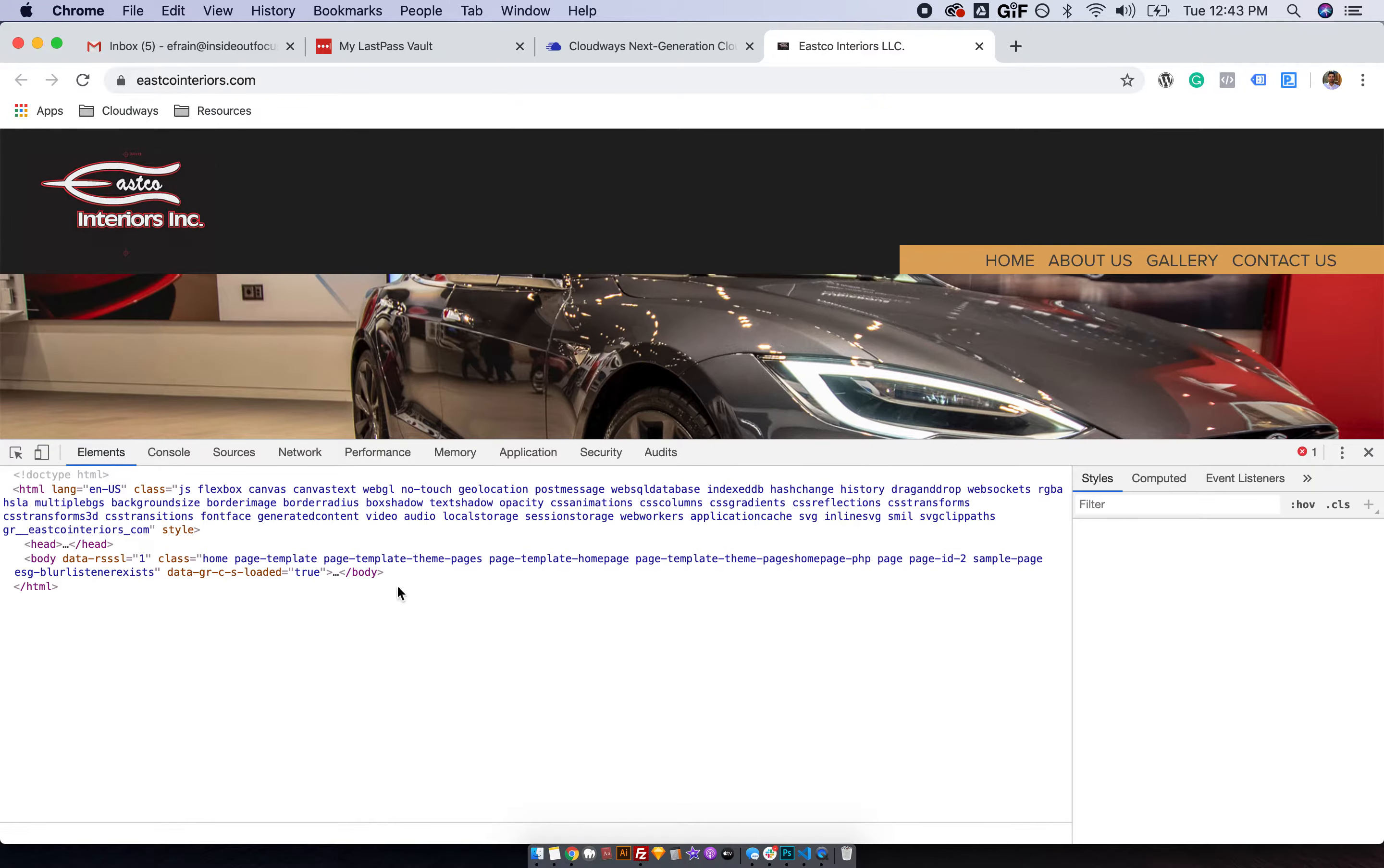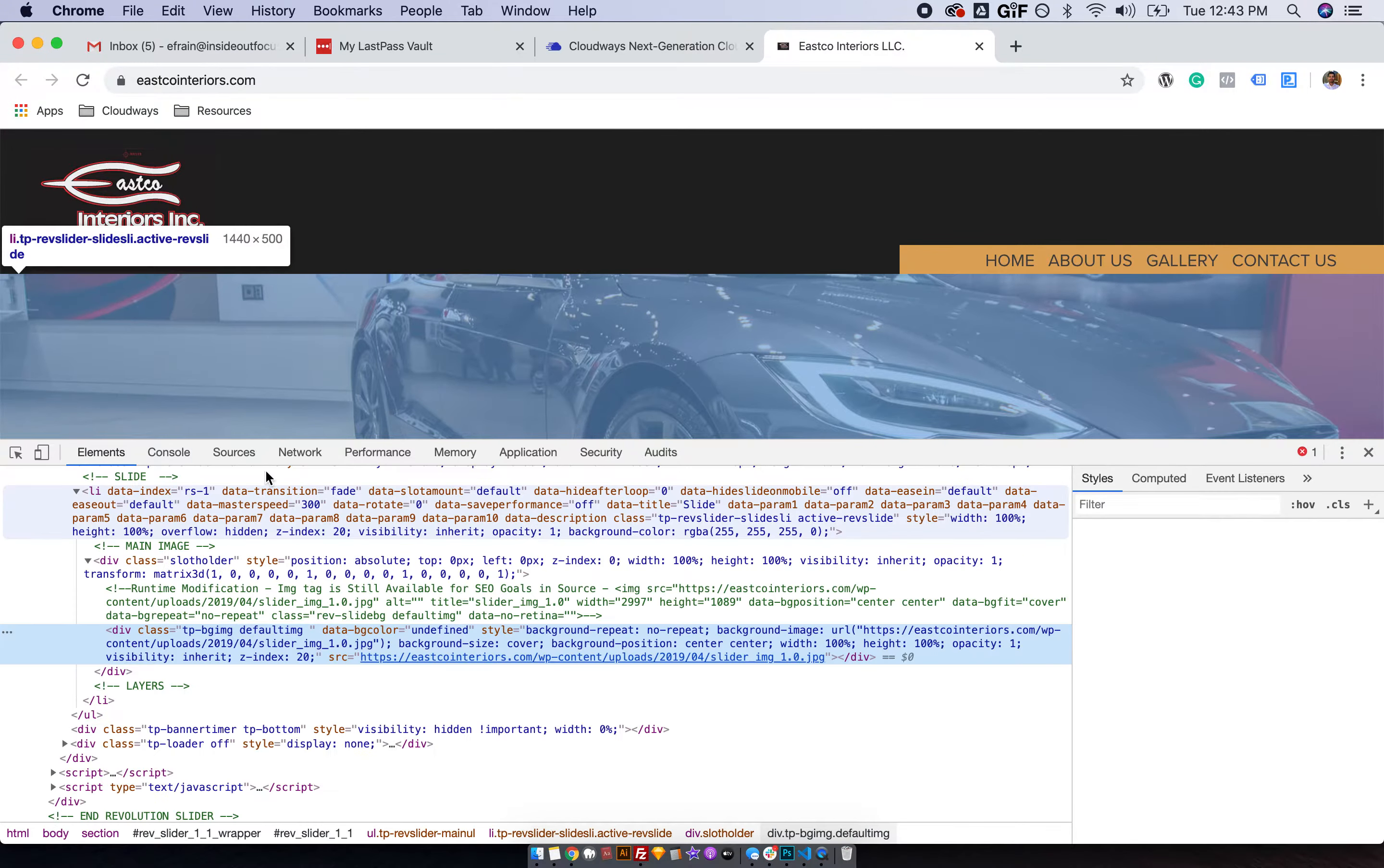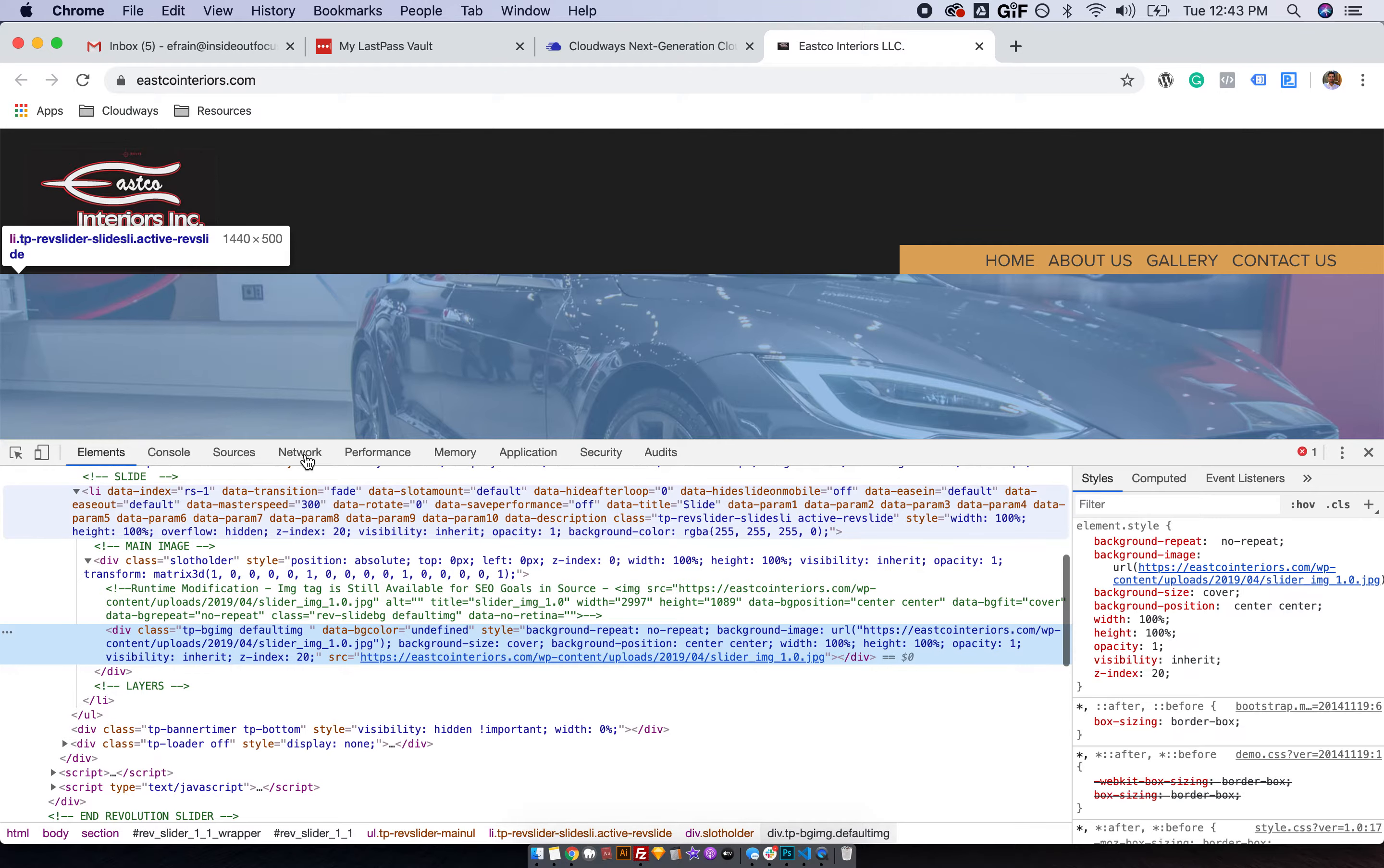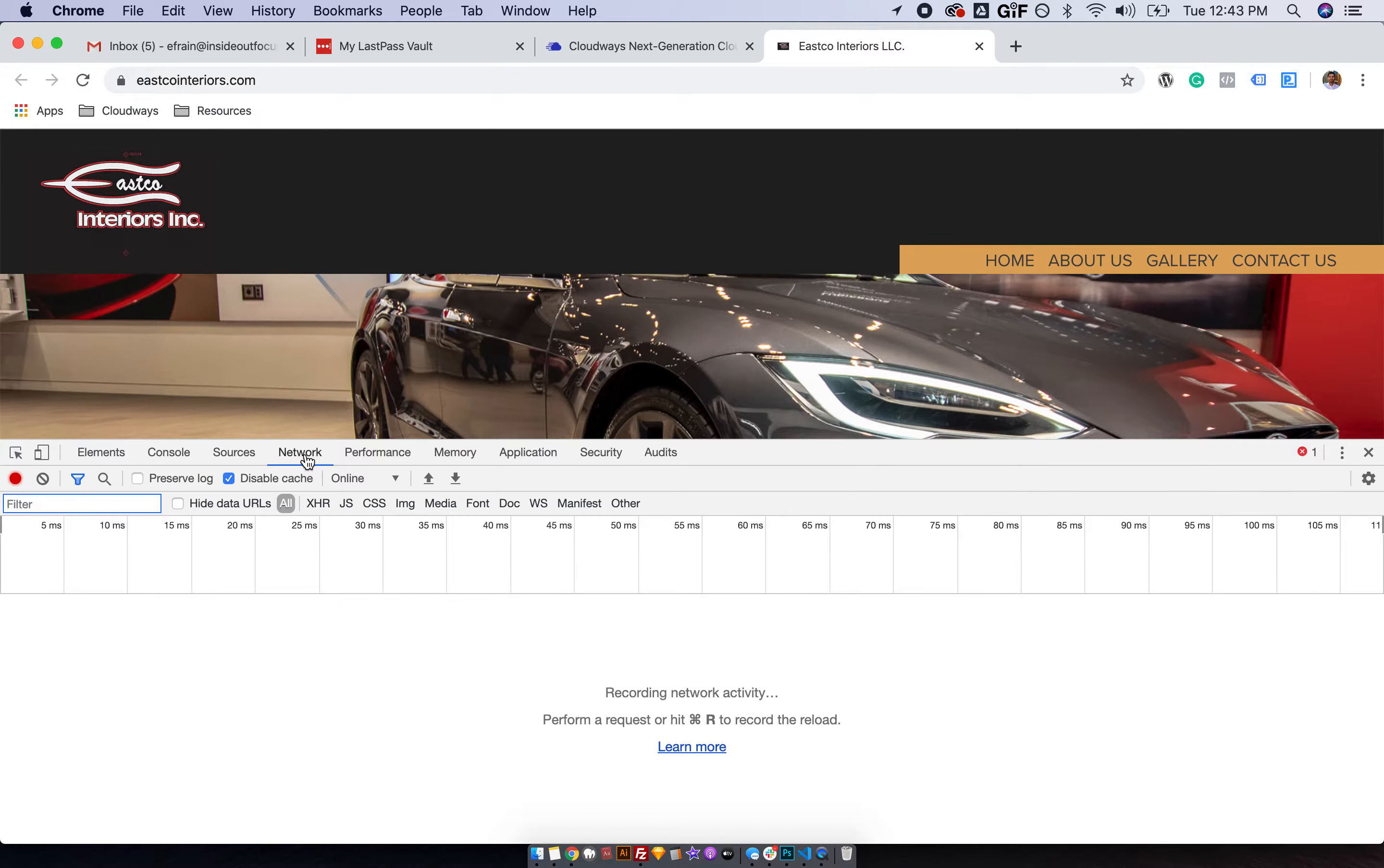Once this menu pops up, you're going to go over to the Network tab. Once you're here,